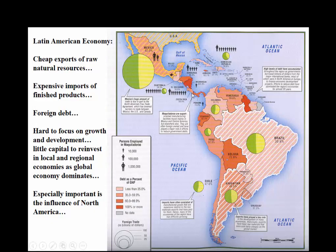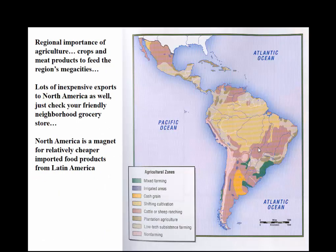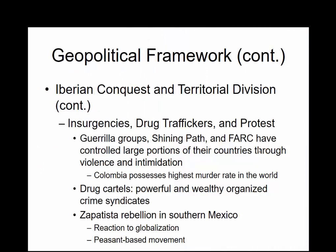The Latin American economy features cheap exports of raw natural resources, especially in the Amazon area, and the regional importance of agriculture. In terms of geopolitics, there have been insurgencies and drug traffickers — we heard about those in the 80s with Colombia and drug cartels. We still see a lot of this related to drugs, especially in Mexico and other countries in South America.